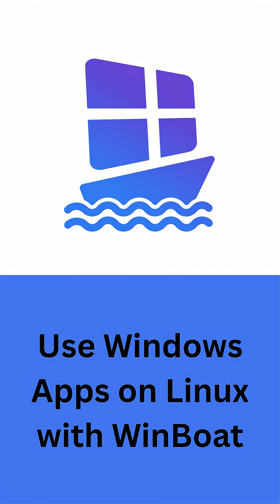Imagine being able to run your favorite Windows apps on Linux without clunky workarounds or messy virtual machines. That's what Winboat sets out to do. It's a new open-source project designed to make Windows applications feel like they belong right on your Linux desktop.